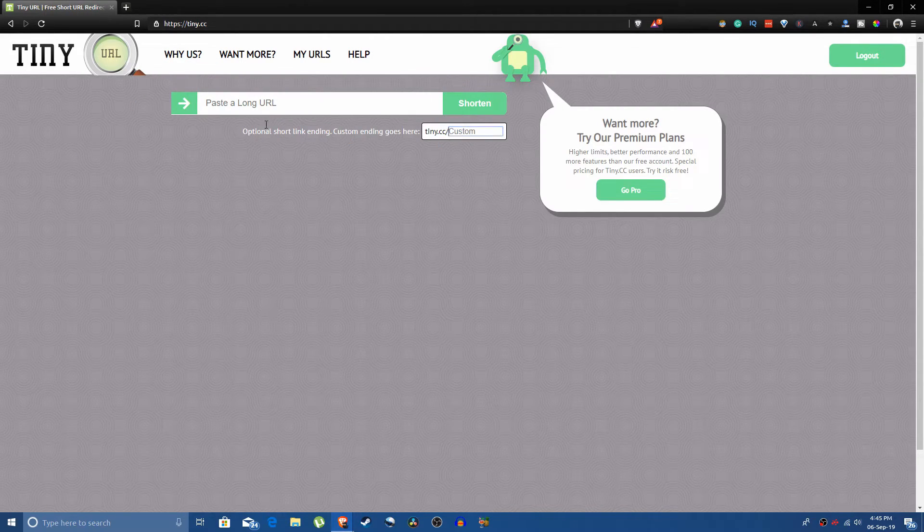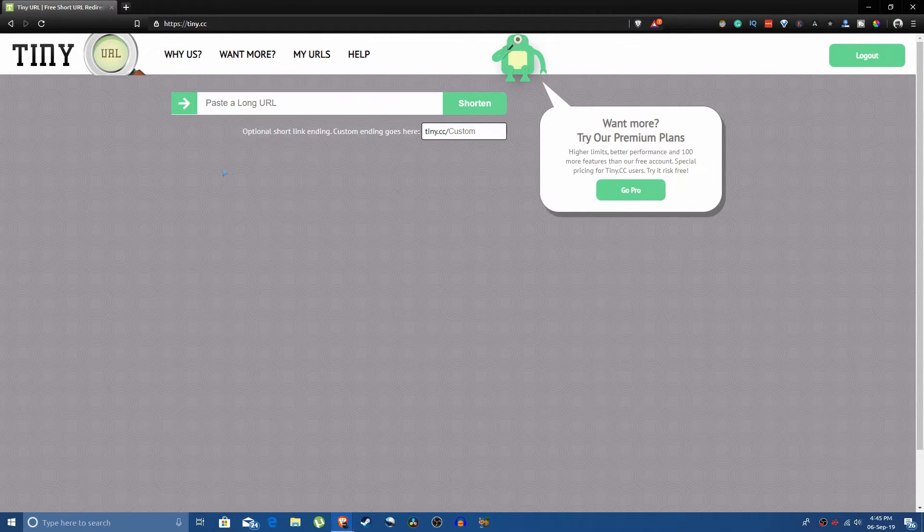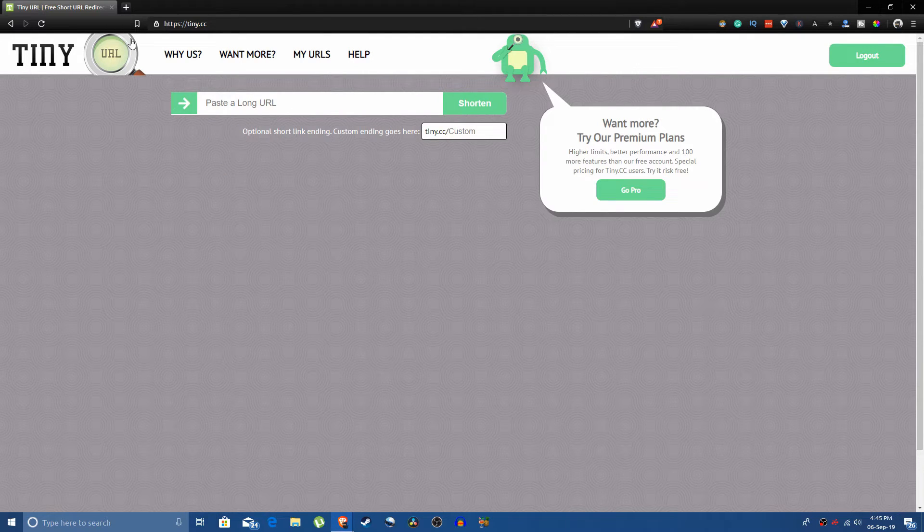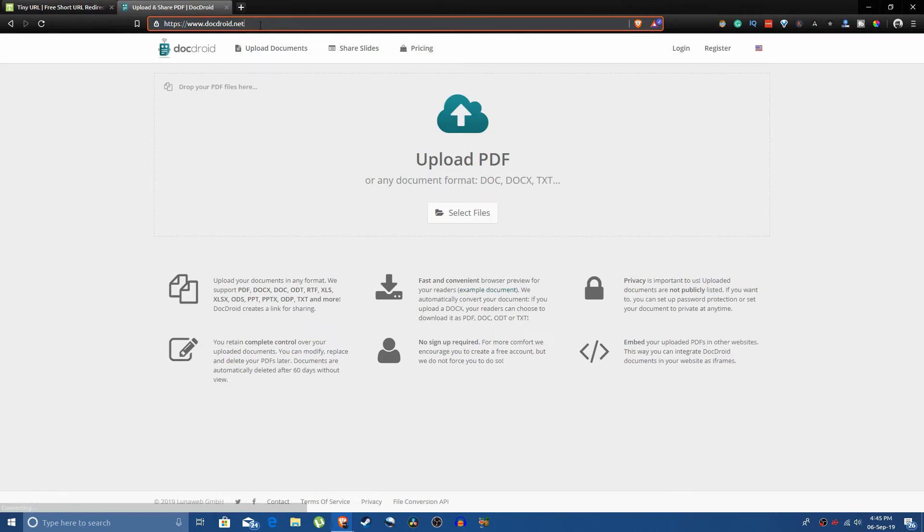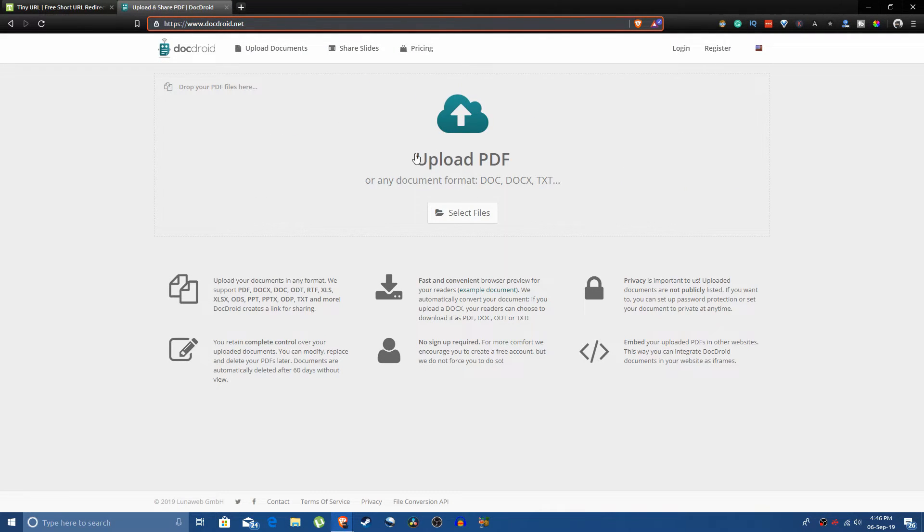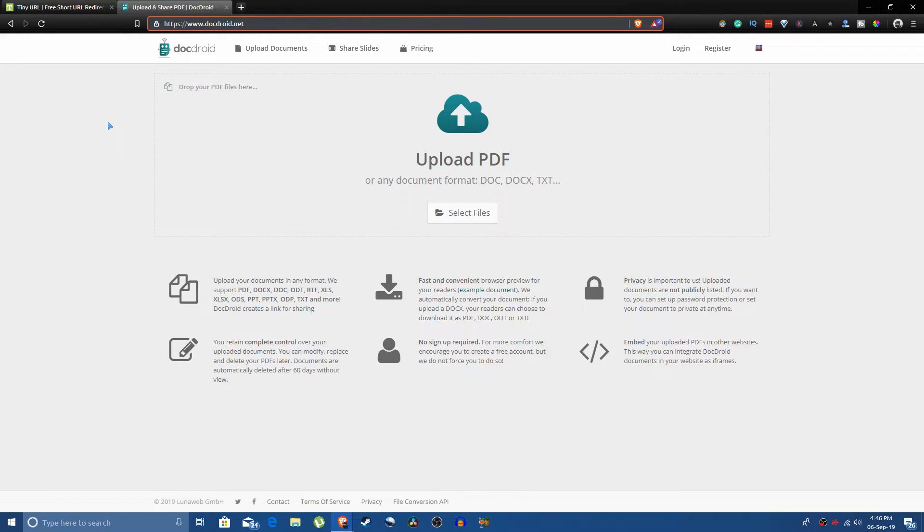So this was a short video to show you how to make a custom short URL, but as a bonus tip I'm going to include one more advice for you. This is a website called dogtroid and you can upload any PDFs here.